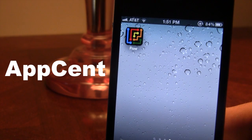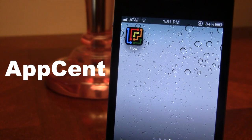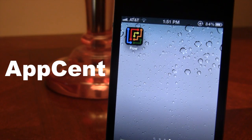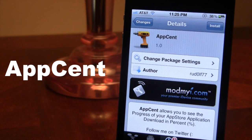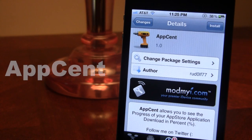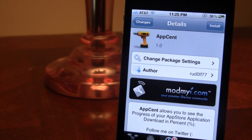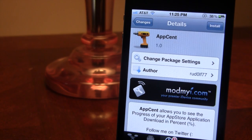So guys, this is AppSent — it allows you to see the progress of your App Store application download right as a percent. You can pick this tweak up in Cydia via the ModMyEye repo, and it is a free Cydia tweak.